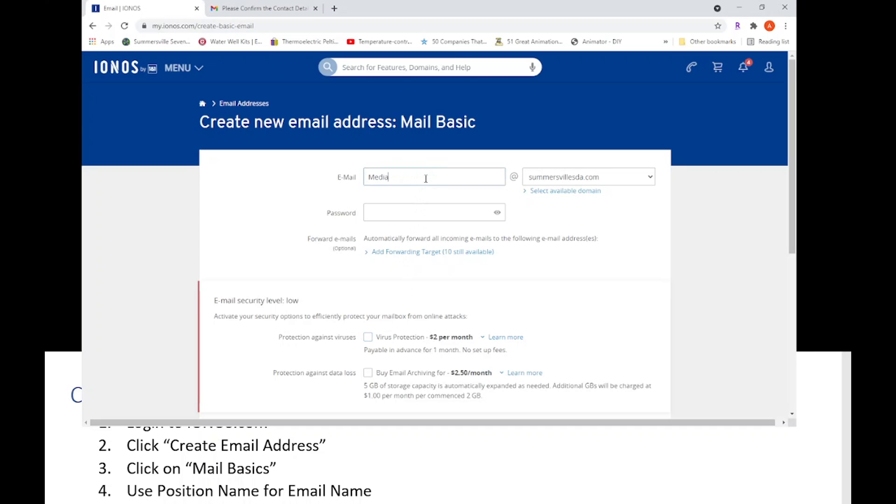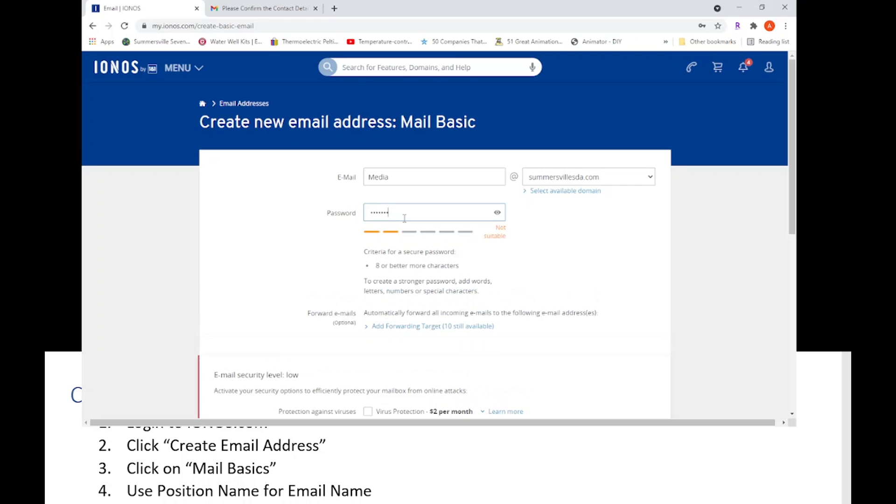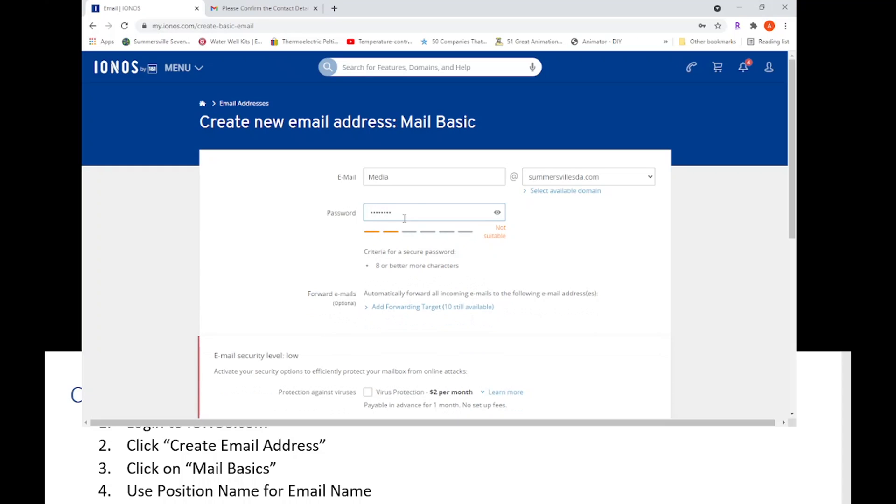It's going to say media@summersvillesda.com. Now then you're going to put a password. You're going to assign a password. I recommend - it says here you need eight or more characters. The criteria that I suggest for you is also to put in a number, a symbol, and an uppercase letter.